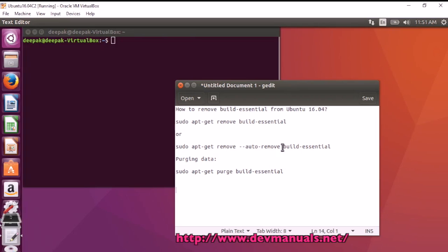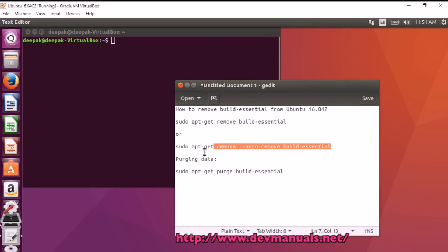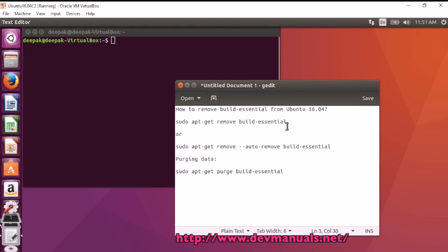How to remove build-essential from Ubuntu 16.04. You can use the command: sudo apt-get remove build-essential, or you can also use: sudo apt-get remove --auto-remove build-essential. This will remove all the dependencies automatically.